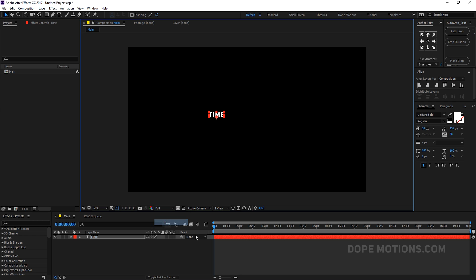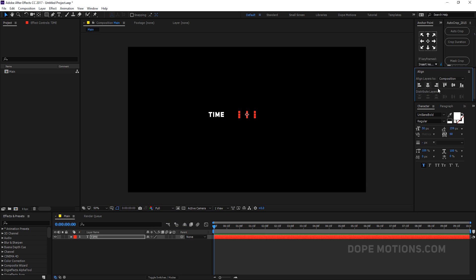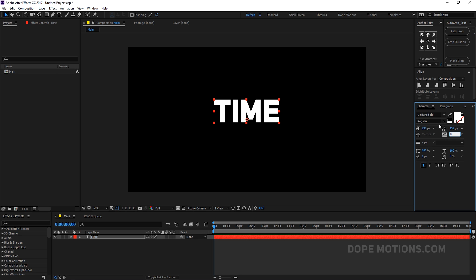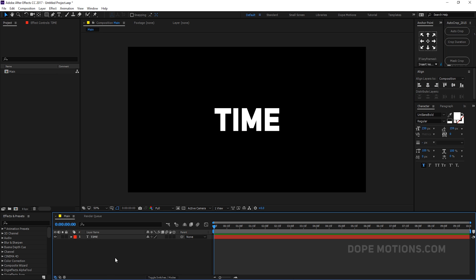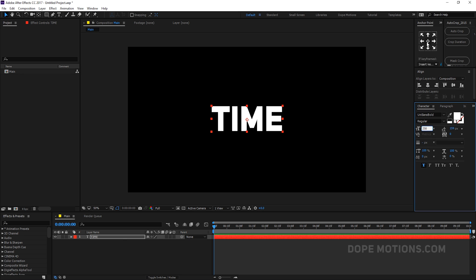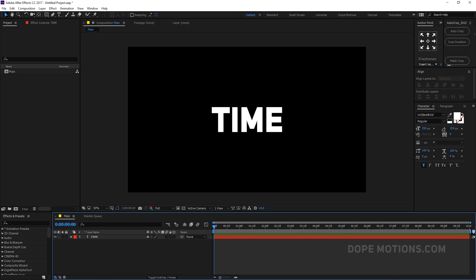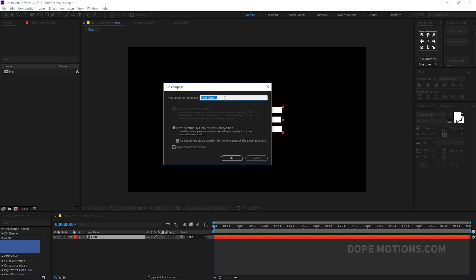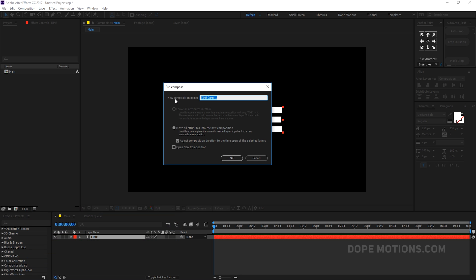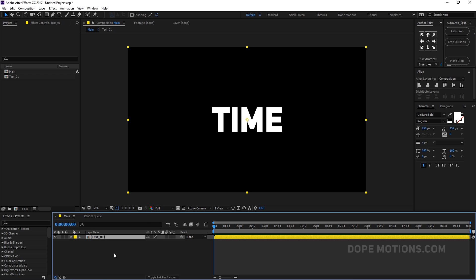Let's set this to full and center it up. I'm going to make the font size around 250. By the way, I'm using Uni Sans Bold — you can use any font you like, it's just one of my favorites. We can precomp it anytime so we can replace the text without redoing the whole animation. Let's call this 'text_01' and hit OK.